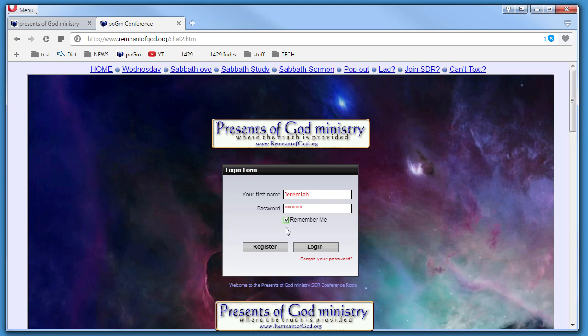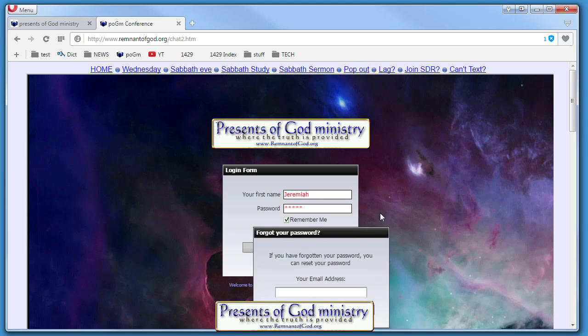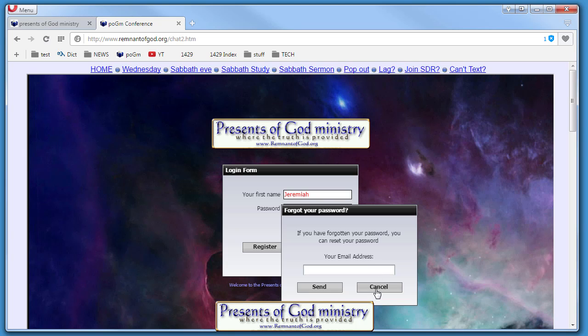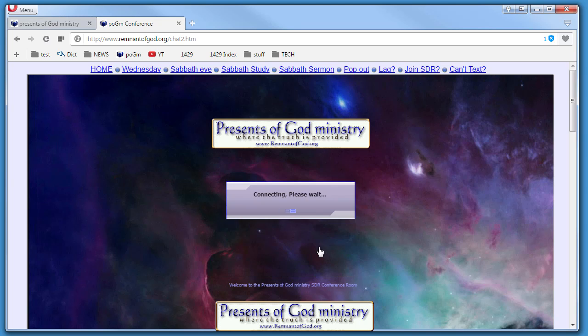For example, the next time you come in, you won't have to put in your name and password—it'll just remember you. Now, the only way it won't remember you is if you cleared the cache in your browser or if I did some major updates to the server. If you forget your password, don't worry—just put the email in that you registered with and it'll send you instructions on how to get in.